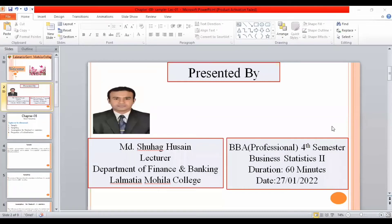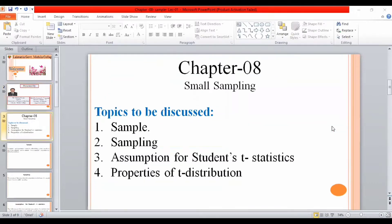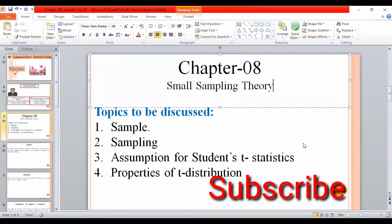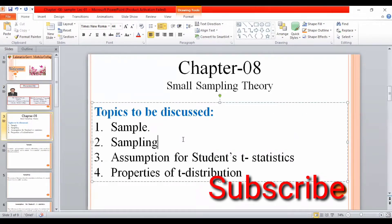National fourth semester business statistics part two, subjective. Small sampling theory. I'm providing a skeleton of the course — sample, sampling, key assumptions for students' t-statistics, and properties of the distribution. I'll write the key points here.